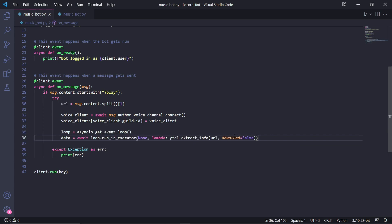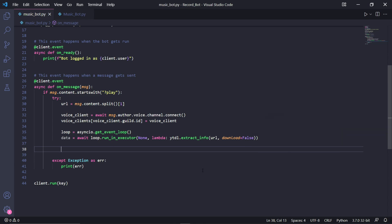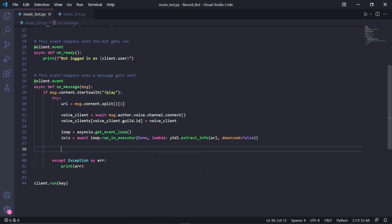We then need to create an asyncio loop and type asyncio.get_event_loop. This is in a way similar to a thread, but really just means that the function we'll be passing into it will run independently from the rest of the program. Underneath that here, we can type data equals await loop.run_in_executor, then we pass None as the first argument to use the default executor, then we pass a lambda function where we'll return the value of ytdl.extract_info, and then in here pass the url and then download equals False.